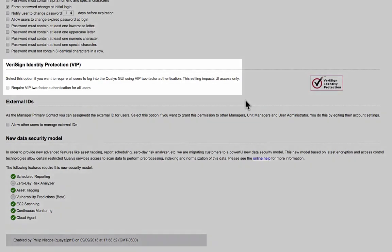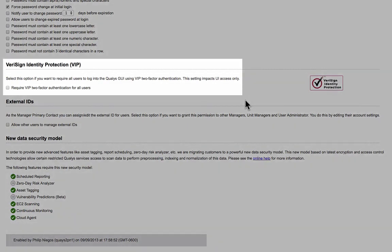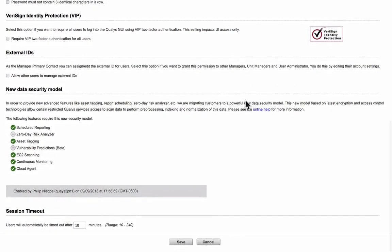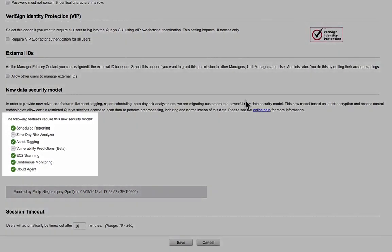If two-factor authentication is enabled here, it will affect all user accounts in your subscription. Your other option is to configure two-factor authentication individually for each user account.